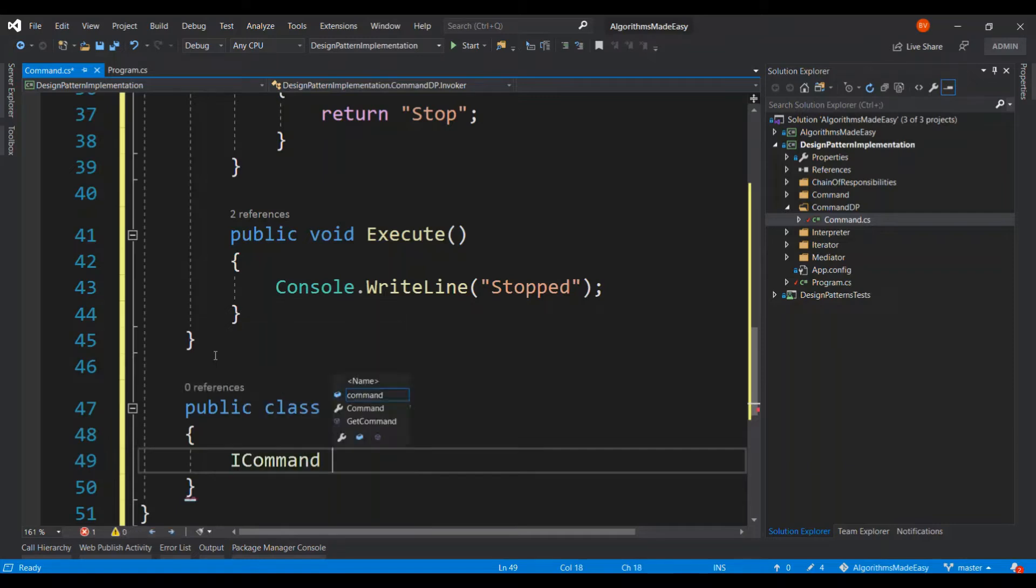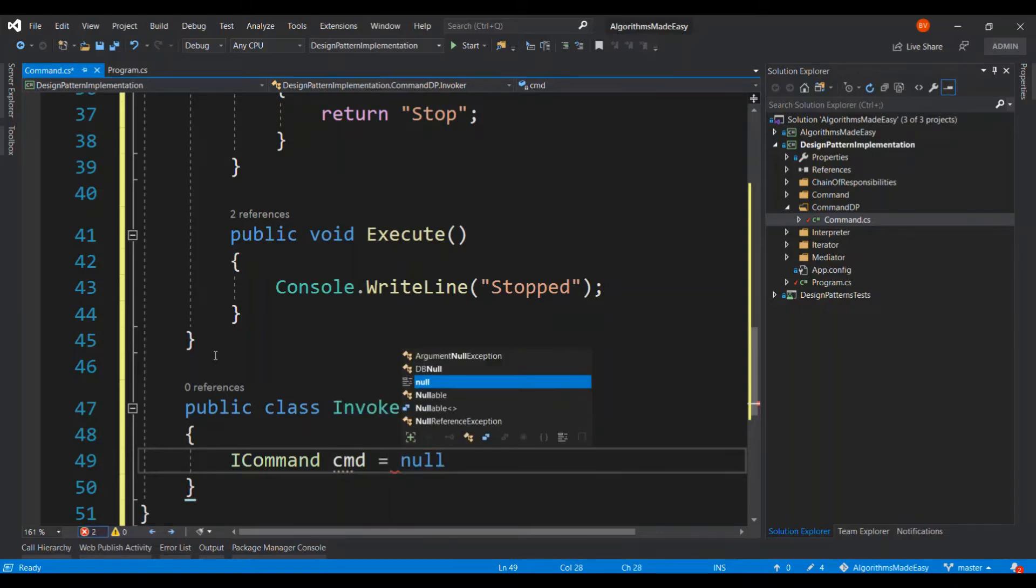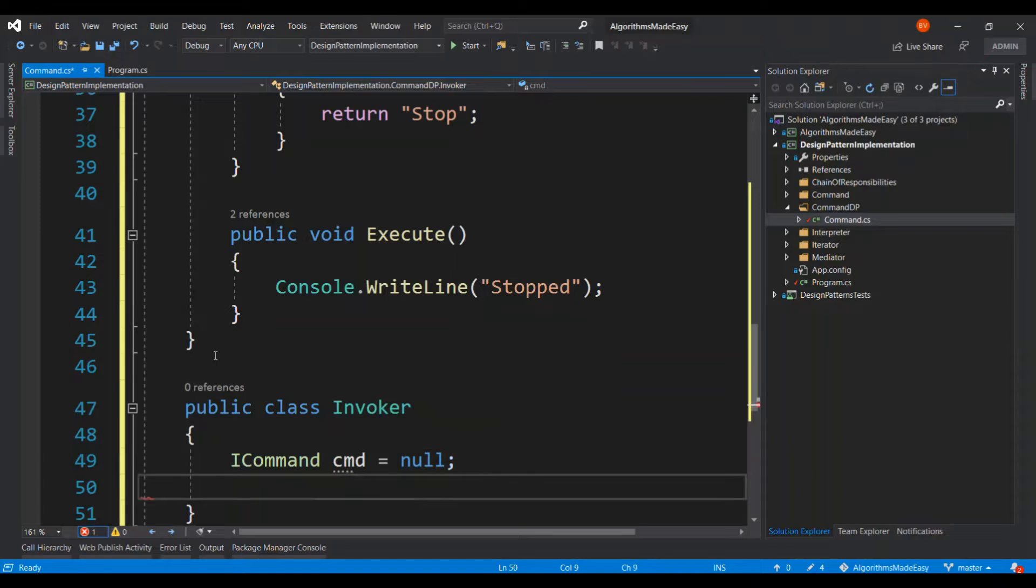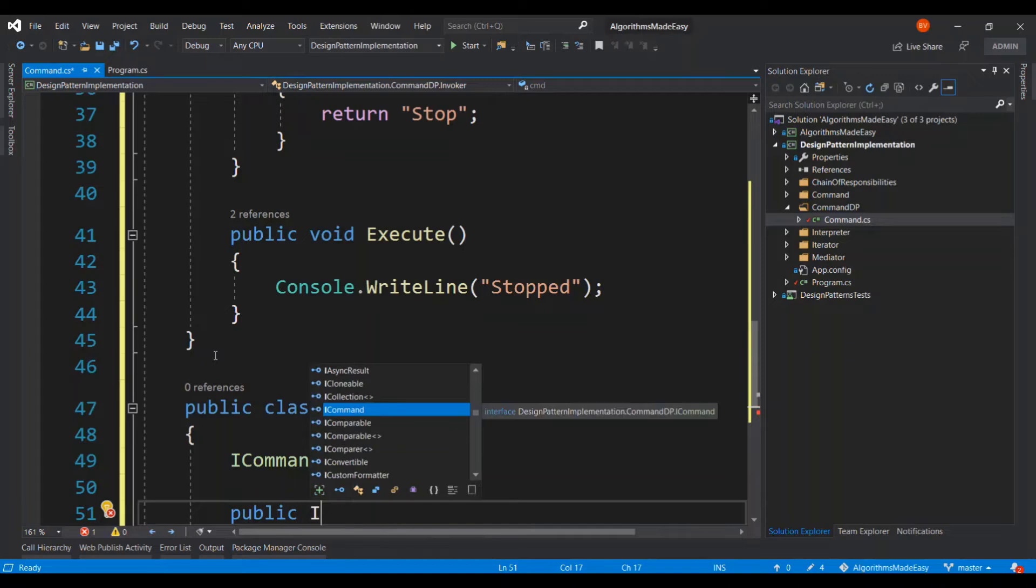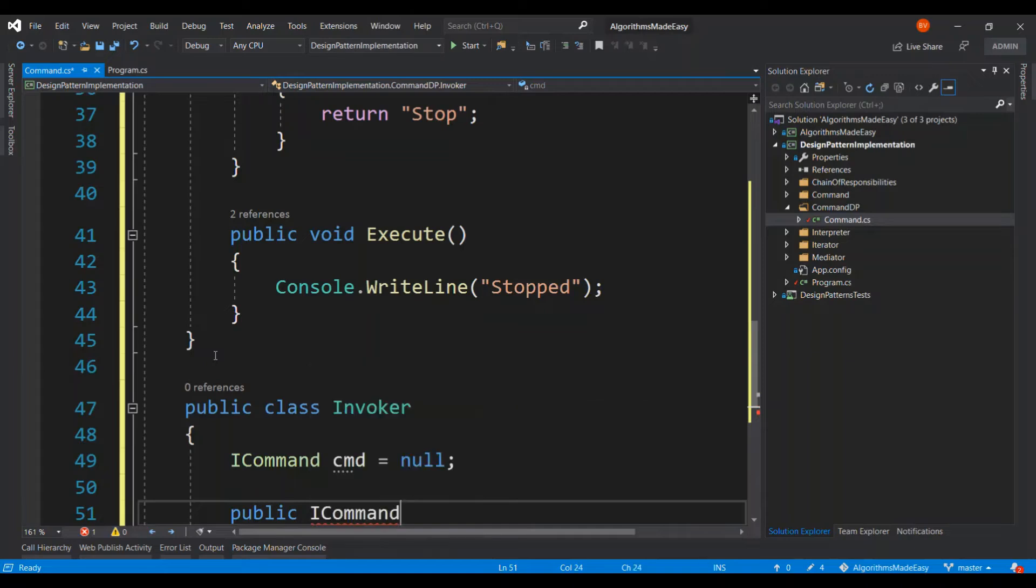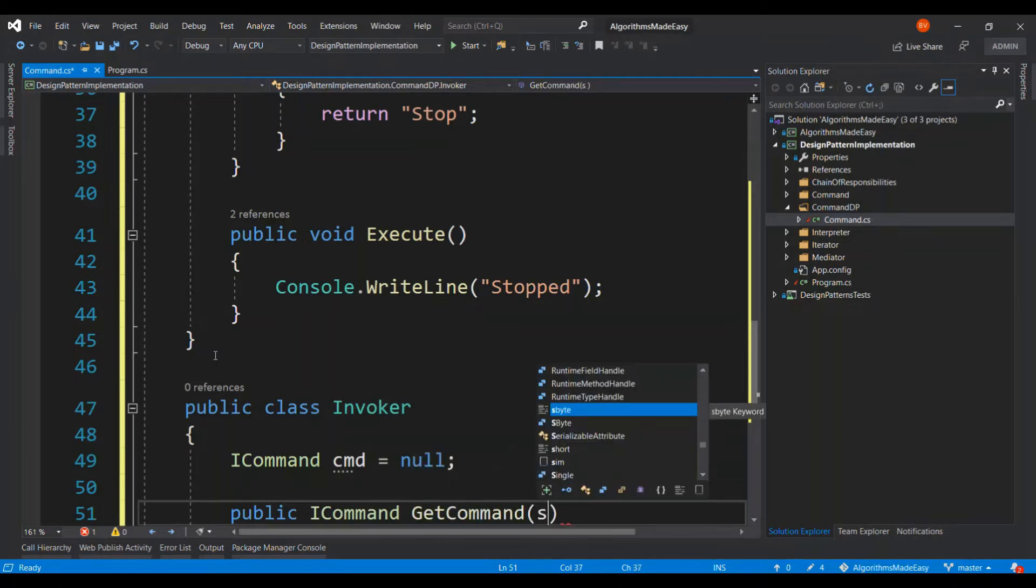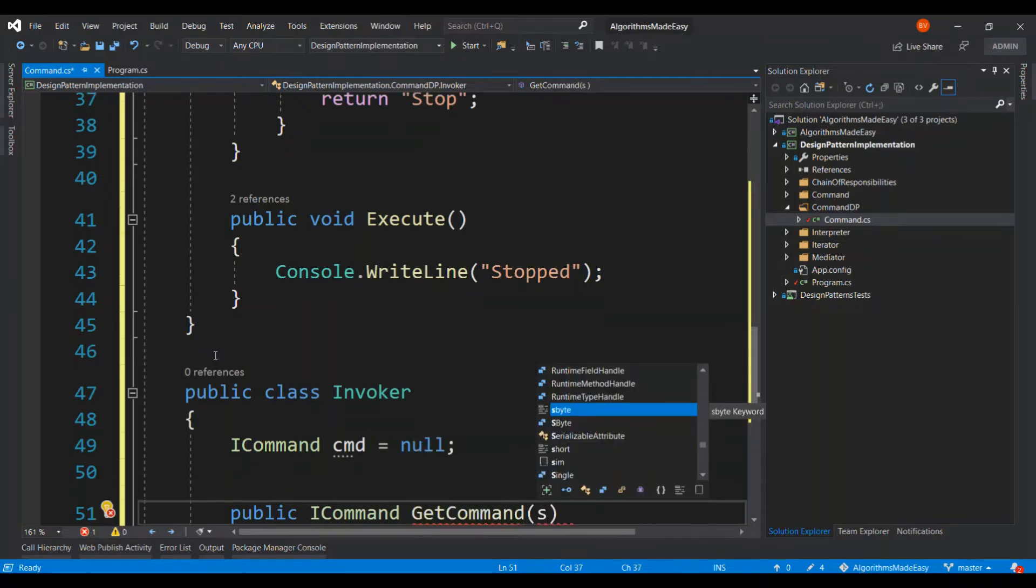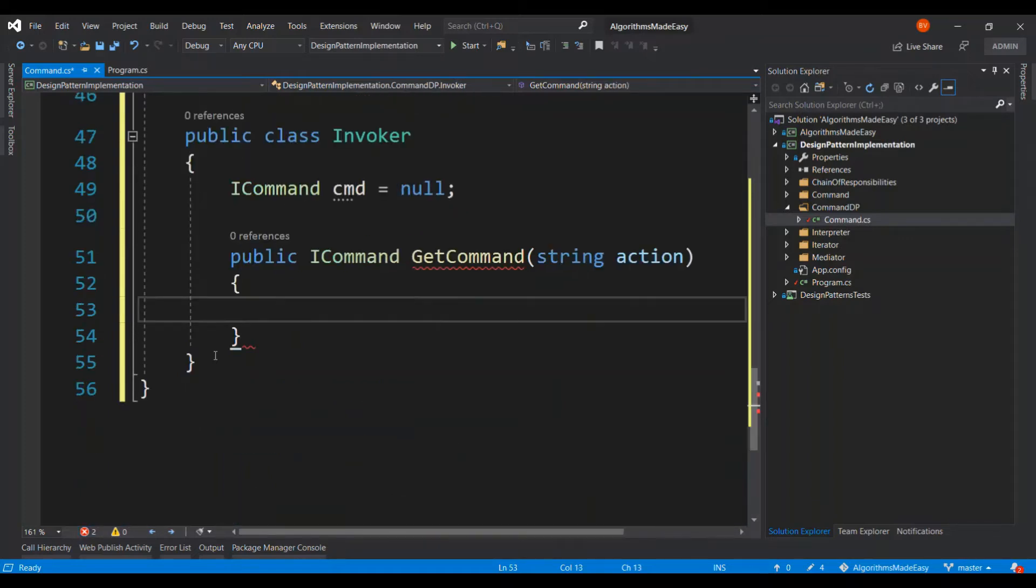And obviously it has to have an instance of the command interface. So this invoker is going to have a get command method which will be called by the client. Okay, it is going to be a simple switch statement.